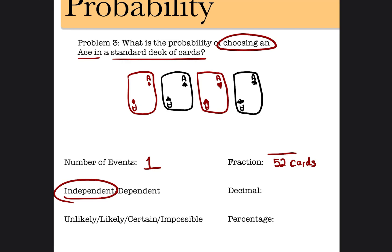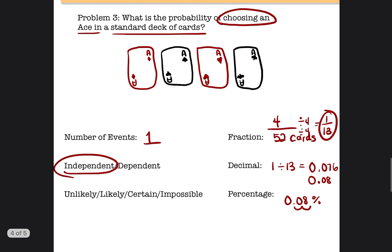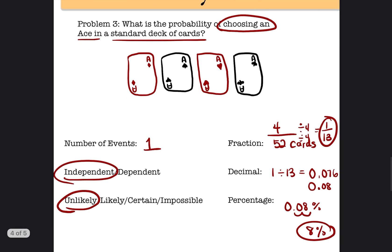If the total is 52, there are four aces in every deck of cards, so the fraction is 4 over 52. Reduced by dividing by the greatest common factor of 4, you get 1 out of 13. Written as a decimal, 1 divided by 13 is approximately 0.076, which rounds to 0.08. As a percentage, that's 8%. With only an 8% chance of happening, it is very unlikely that you would choose an ace out of a deck of cards.